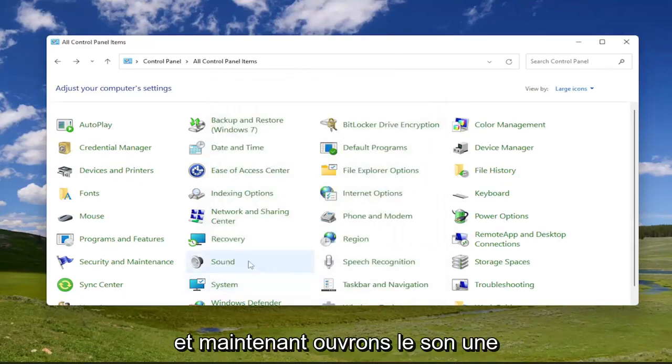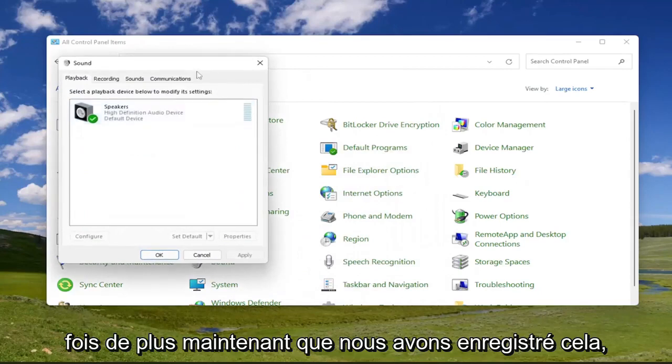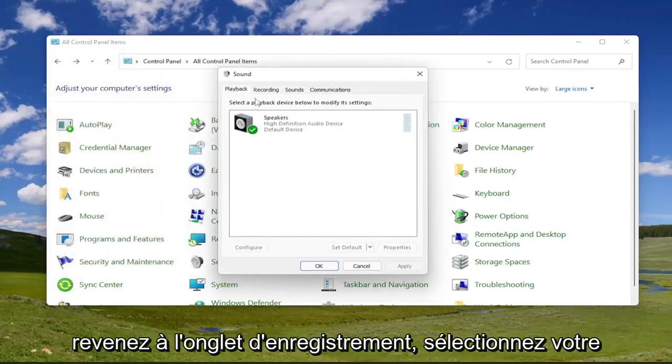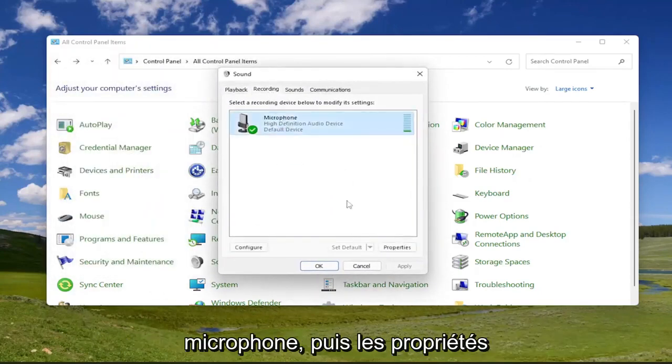And now let's go open up sound one more time. Now that we've saved that, go back to the recording tab, select your microphone, and then properties.